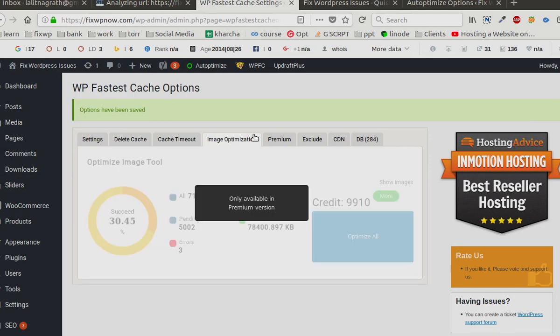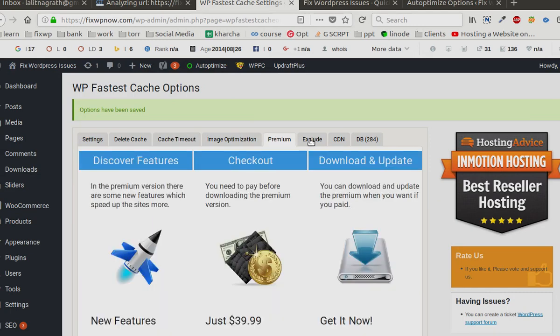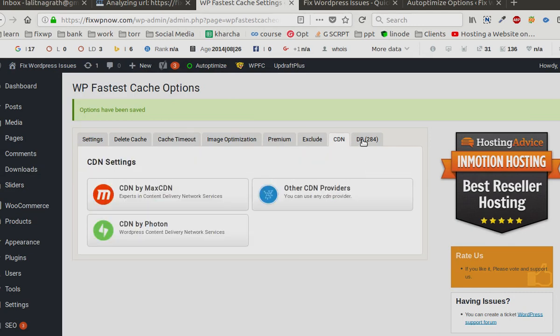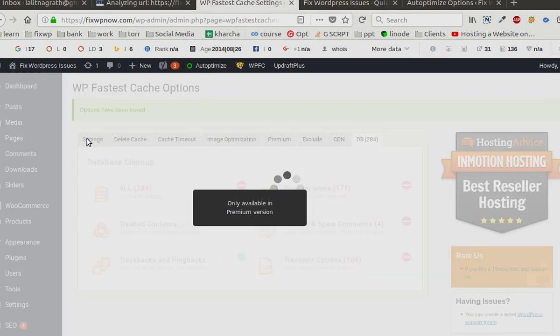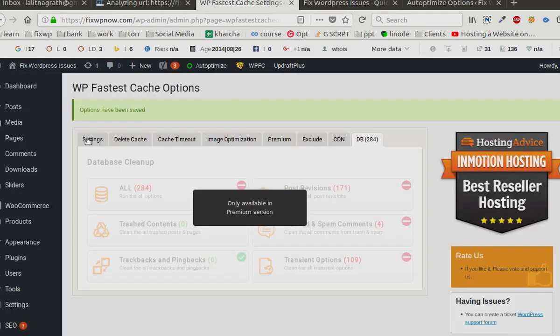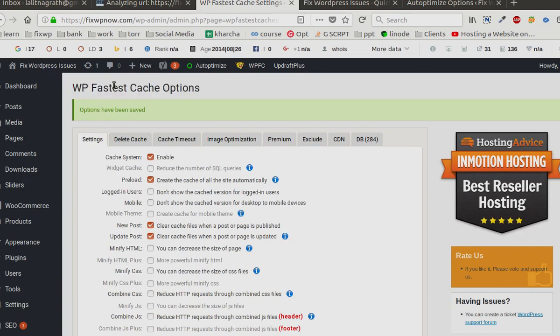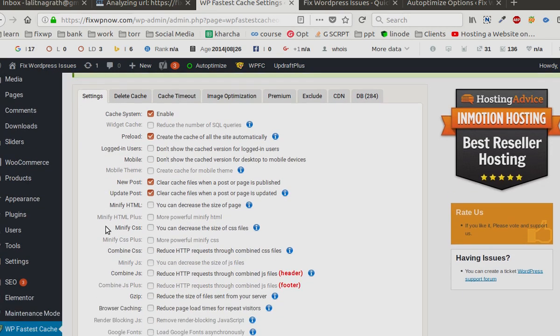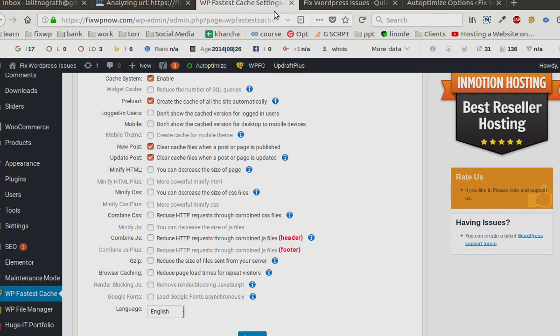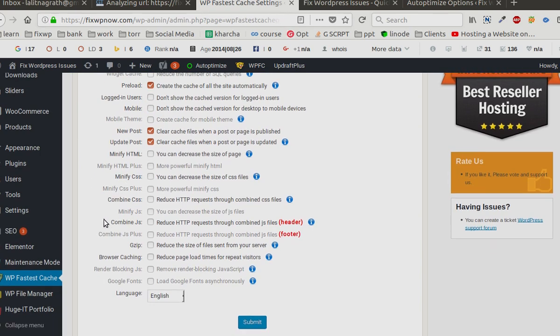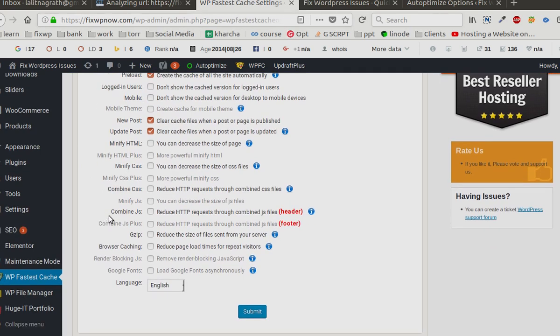I normally used to use that, but for a few clients I have seen that this plugin works best. You just have to enable it and there's nothing else that needs to be done. You can try with the...